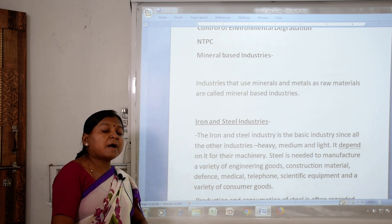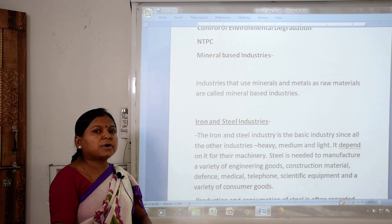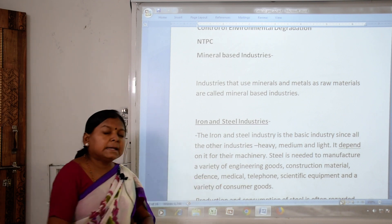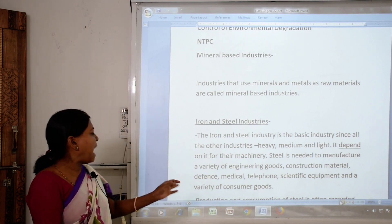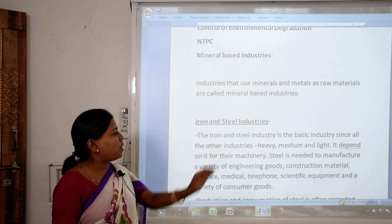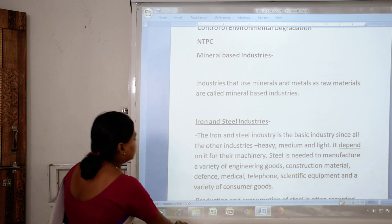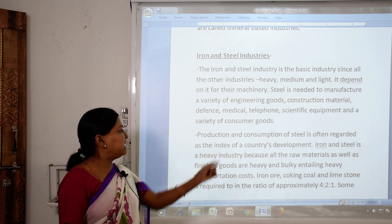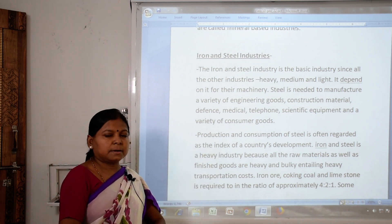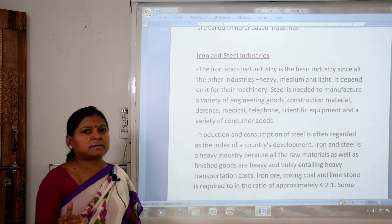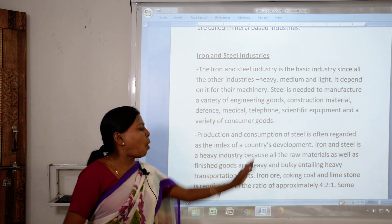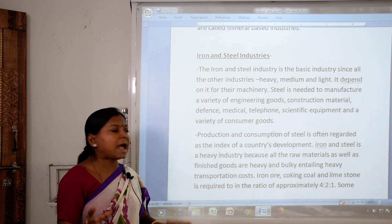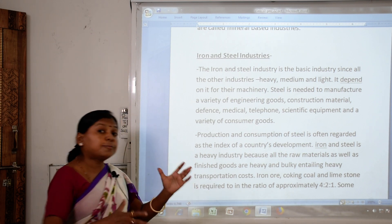Steel is needed to manufacture a variety of engineering goods. We need it for construction materials, defense, medical, telephone, scientific equipment and a variety of consumer goods. Production and consumption of steel is often regarded as an index of a country's development. Iron and steel is a heavy industry because all the raw materials as well as finished goods are heavy and bulky, entailing heavy transportation costs.